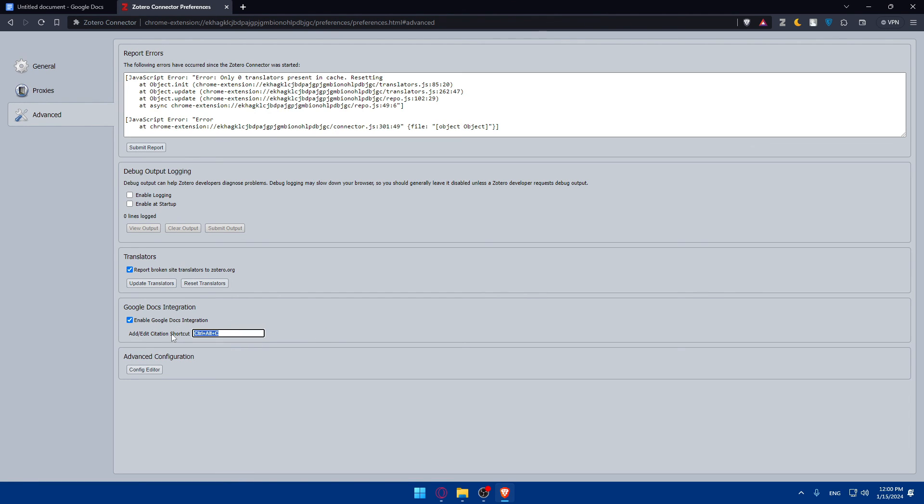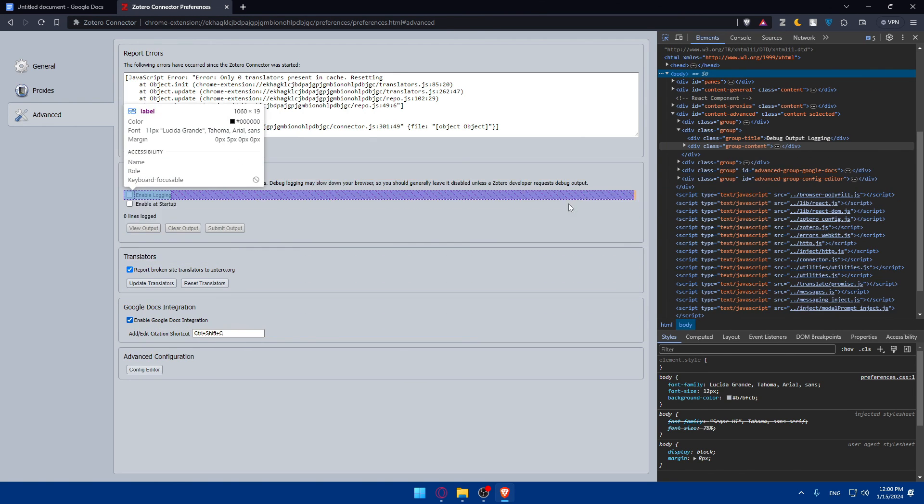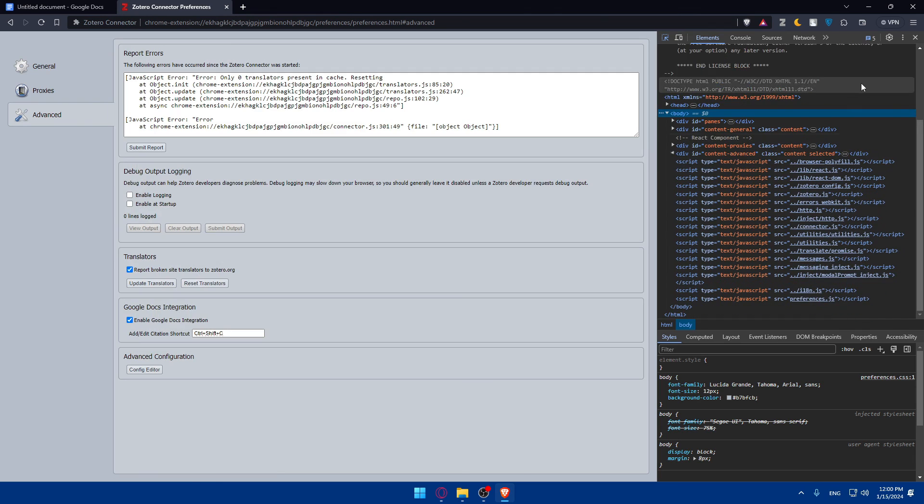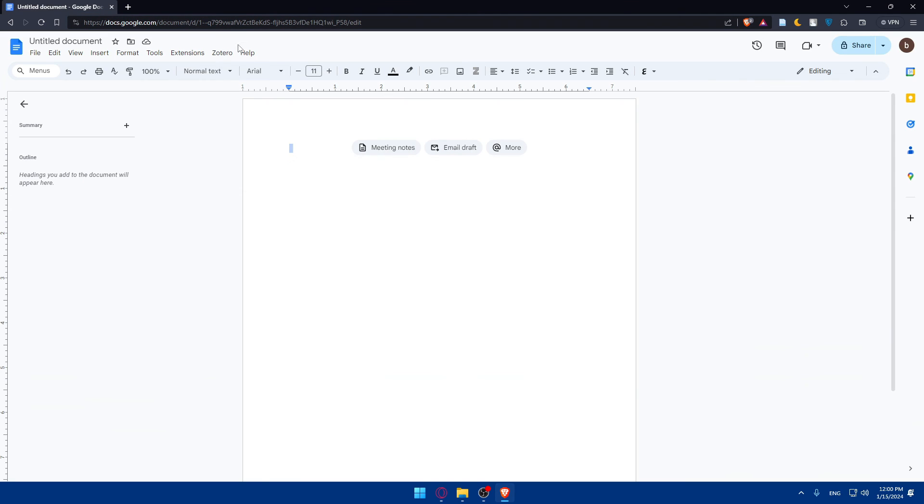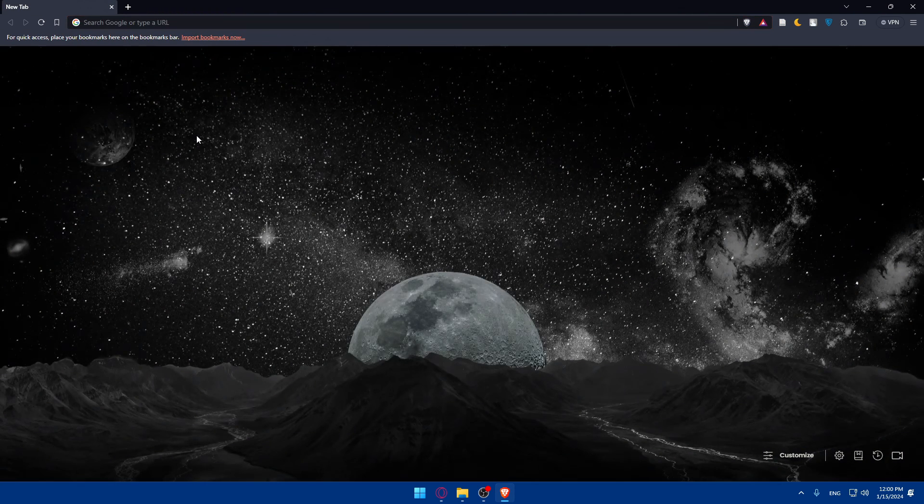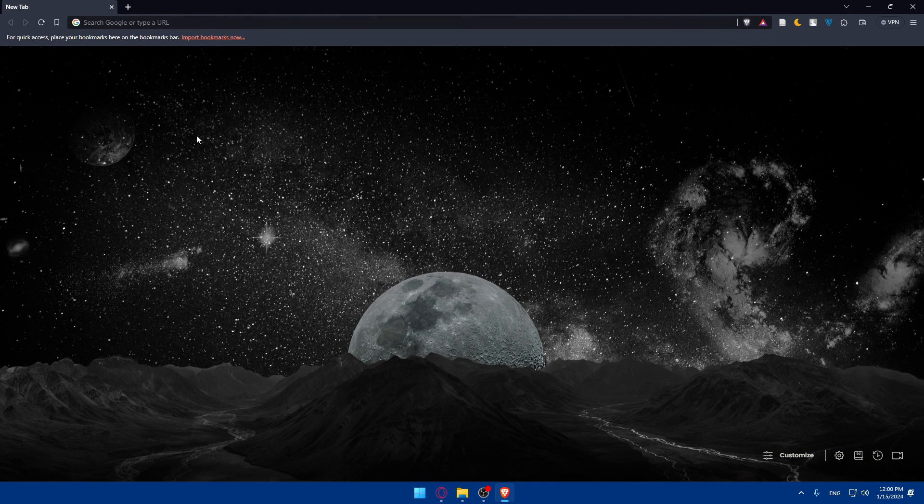Then use any shortcut that you choose. You can even change this to, I don't know, maybe control shift C or whatever suits you. Change it to whatever you want. Let's just leave it like that at the moment. That's going to be it for our video. I hope you liked it. Thank you for watching and goodbye.